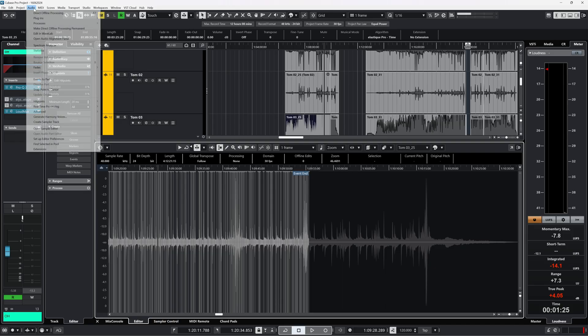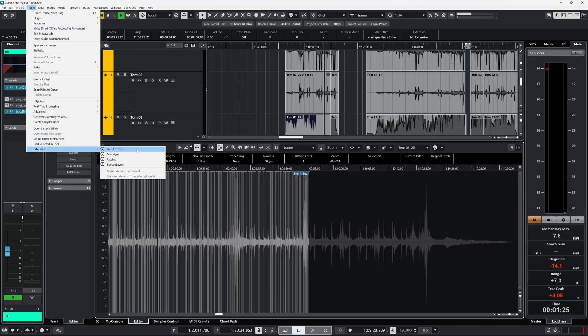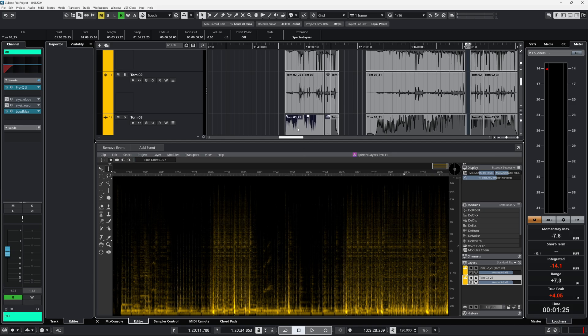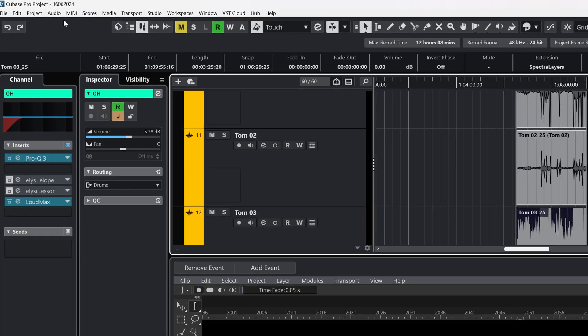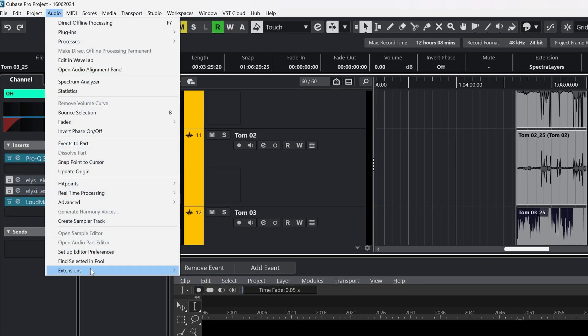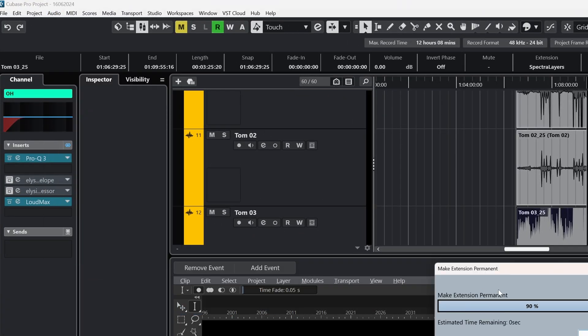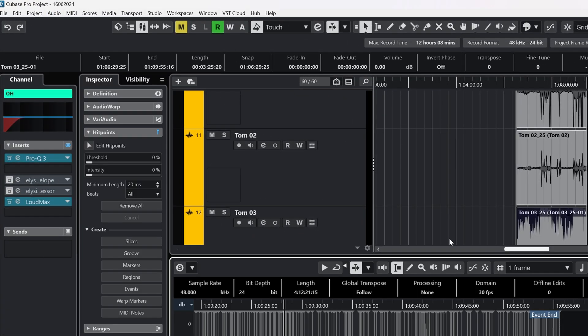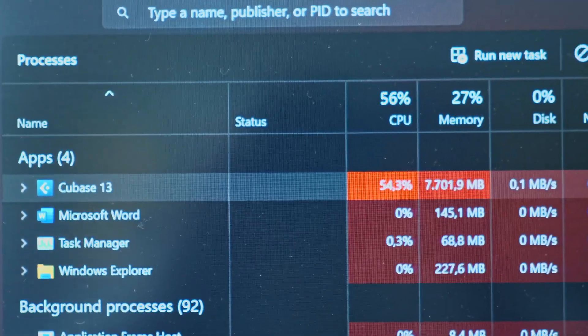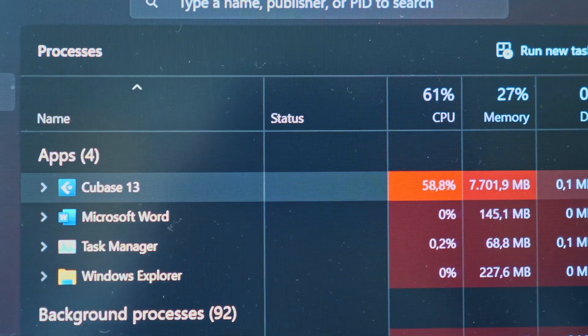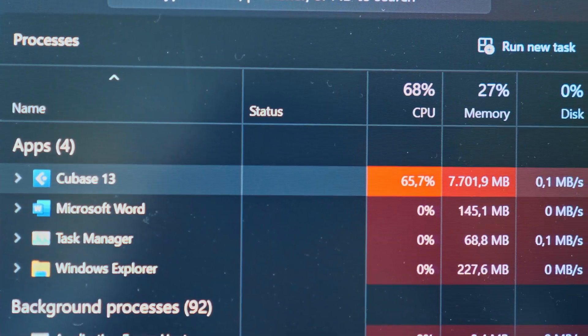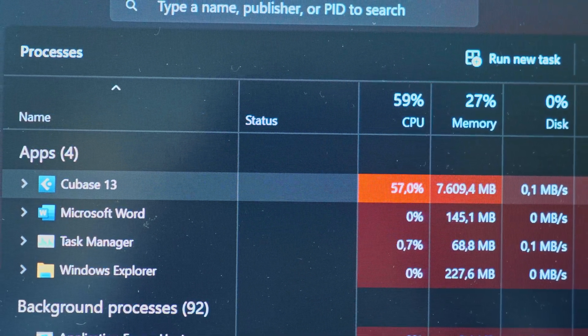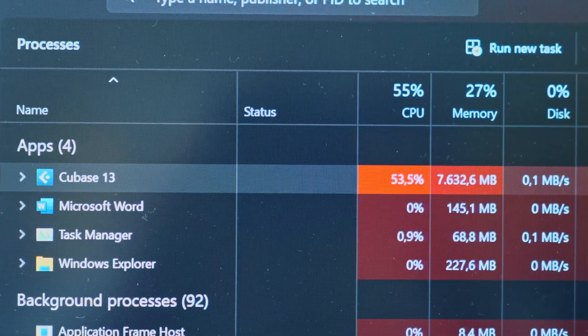I always do unmixing, do the things I want and then make the extension permanent. This is basically rendering and committing the changes. That way the project size will be pretty much normal again. When you do unmix it will eat CPU cycles and fill up RAM, like here at 58% CPU and 7.7GB of RAM in use.